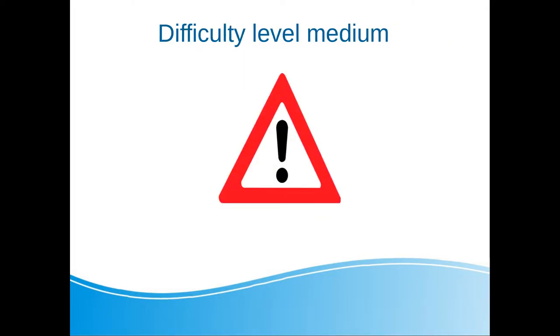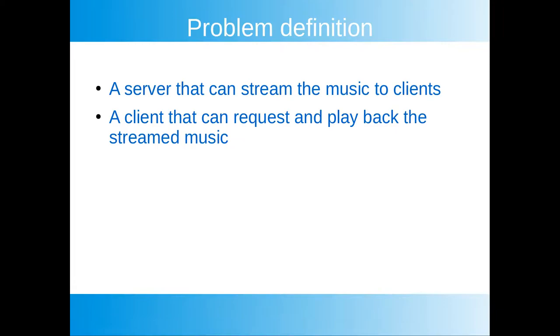One last heads up is that some of the subjects covered in this tutorial could be considered moderately difficult. If you're brand new to programming or C++, you might find it a bit tricky.